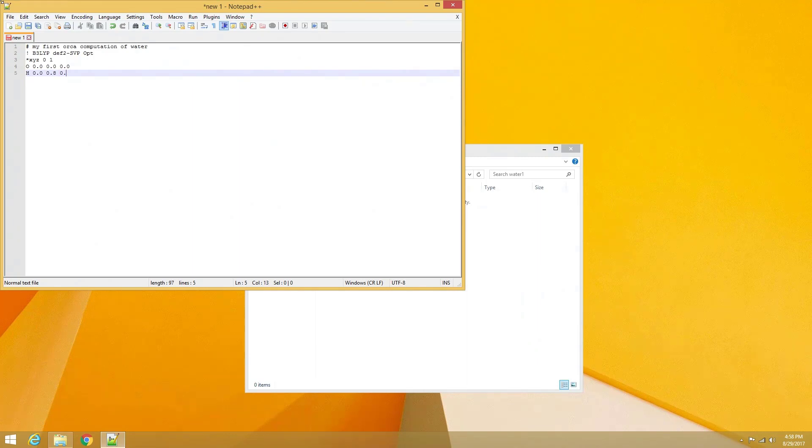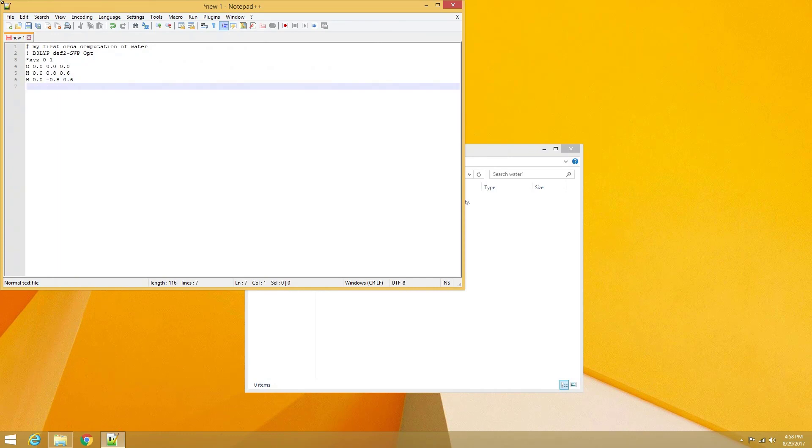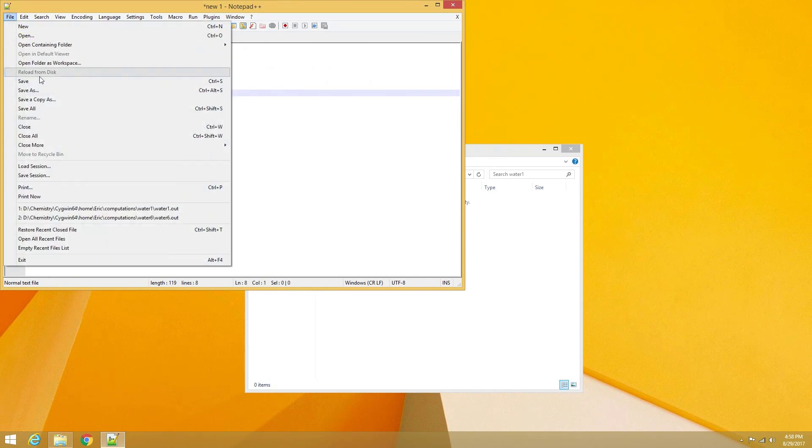I will go into more detail regarding the various components of an Orca input file at a later date, but for now we can just use the file that is given as an example on the Orca input library site for water. I will include the text for the input file below in the description so that it can be easily copied.